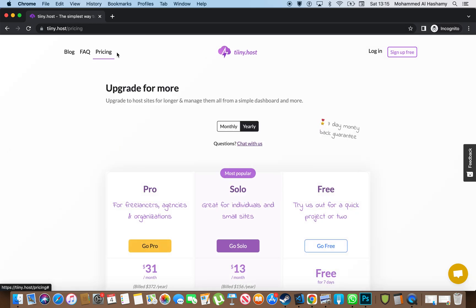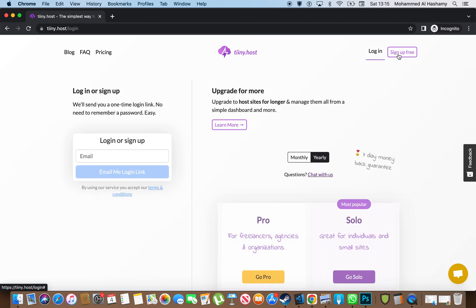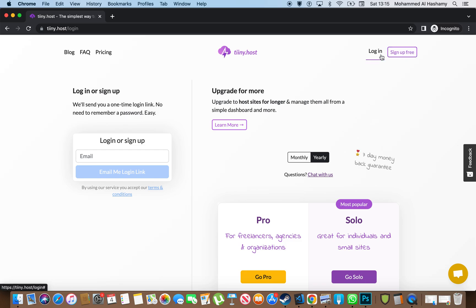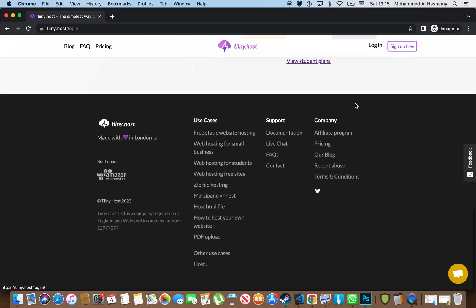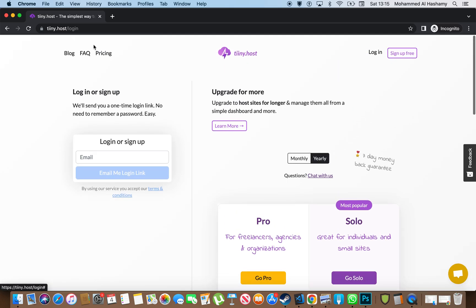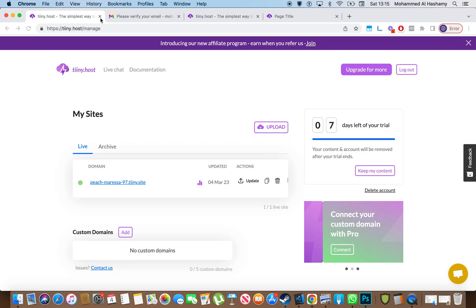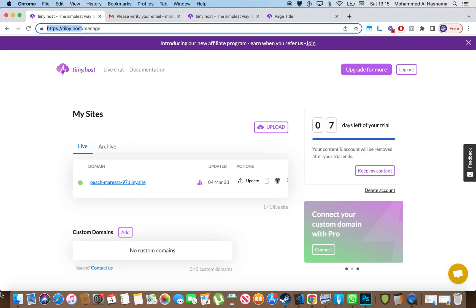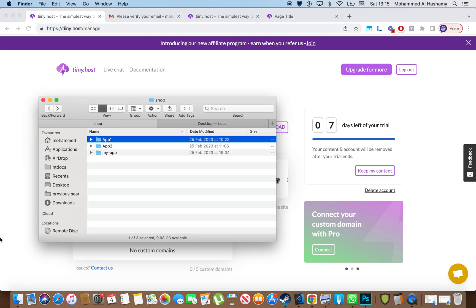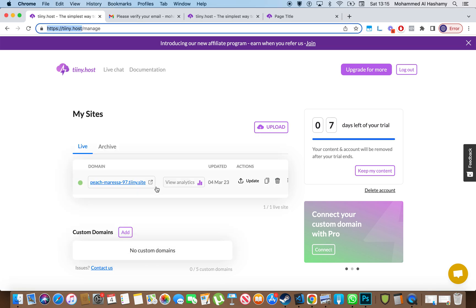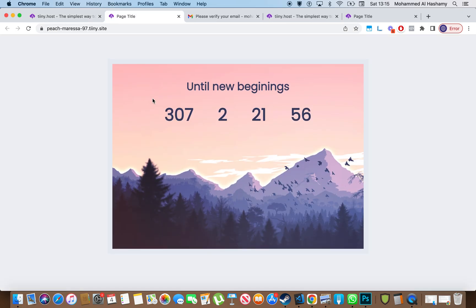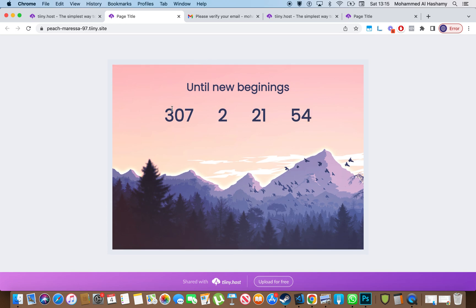So yeah, that's pretty much the gist of it. They have an FAQ here, their pricing, you can log in or sign up. Interesting, cool. Okay, so let me actually just show you a demo of how this works. I've already gone ahead and signed up.